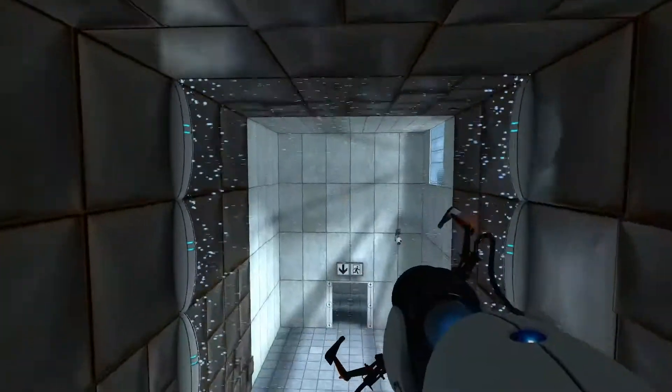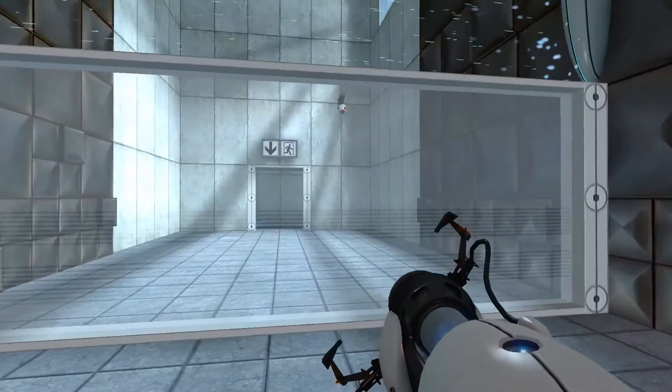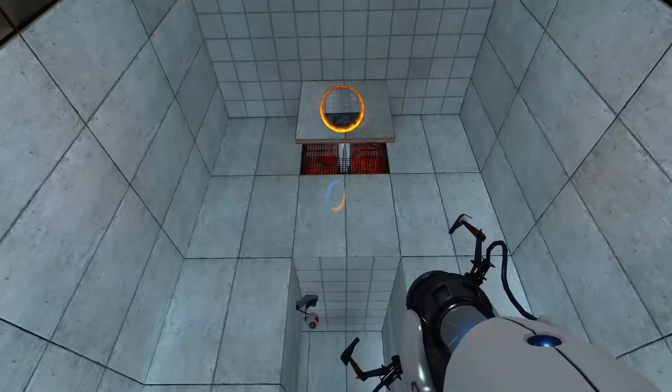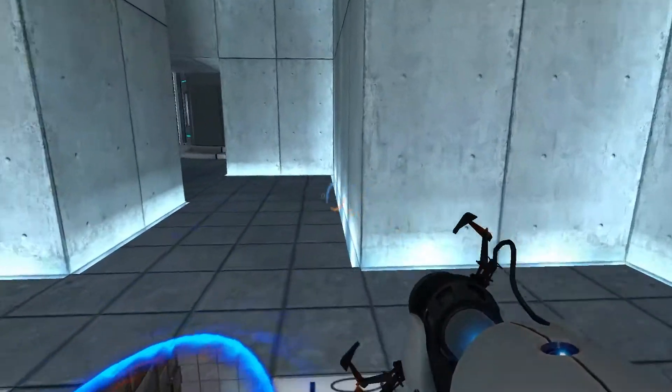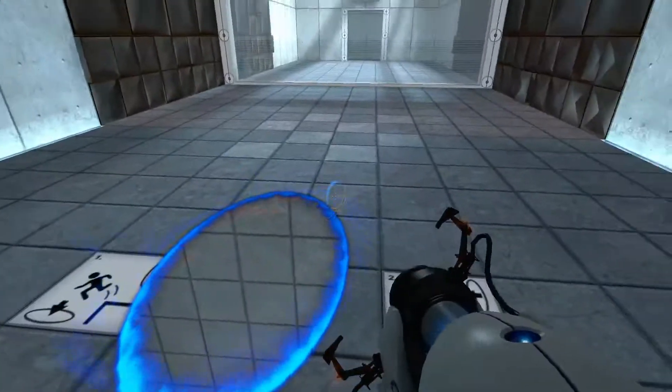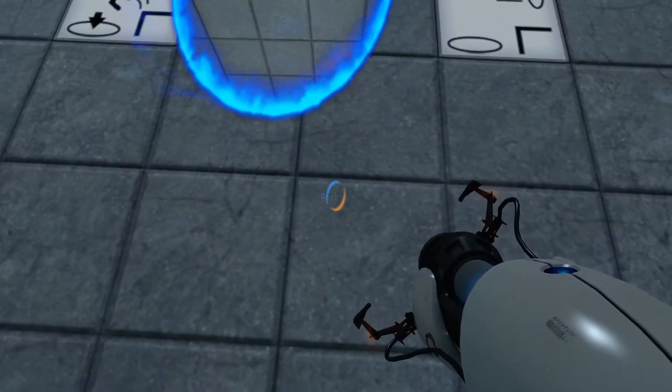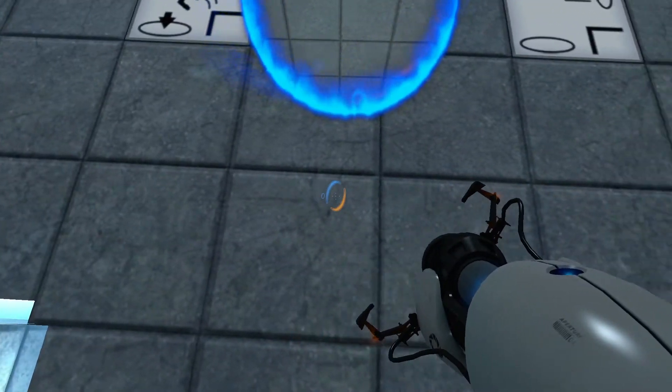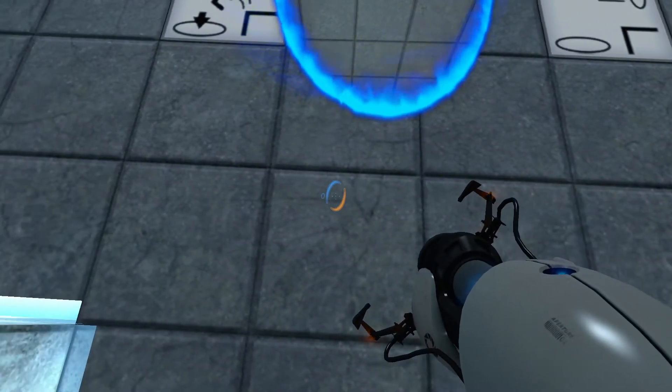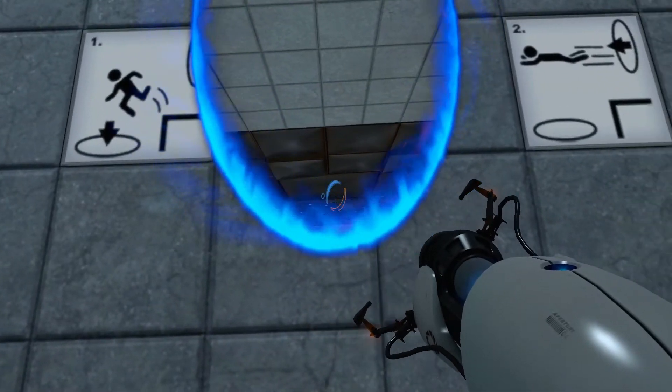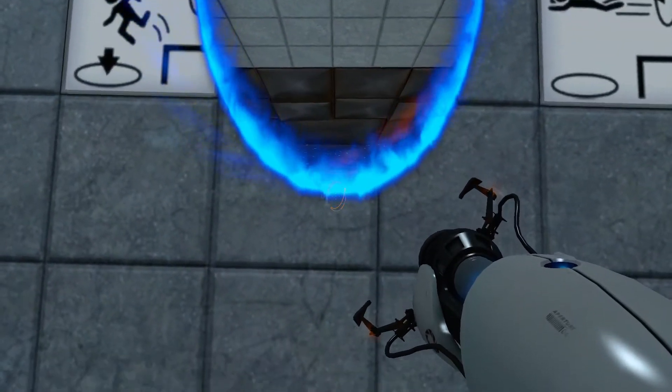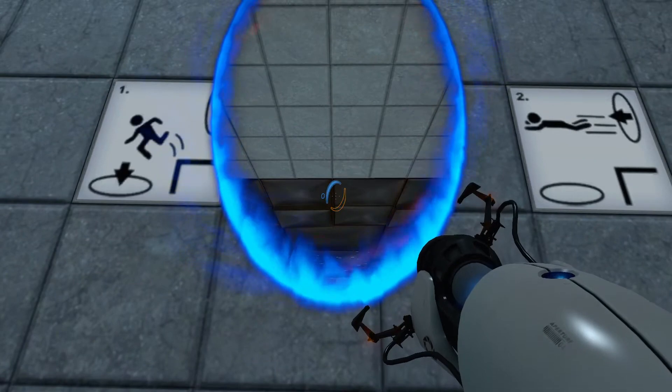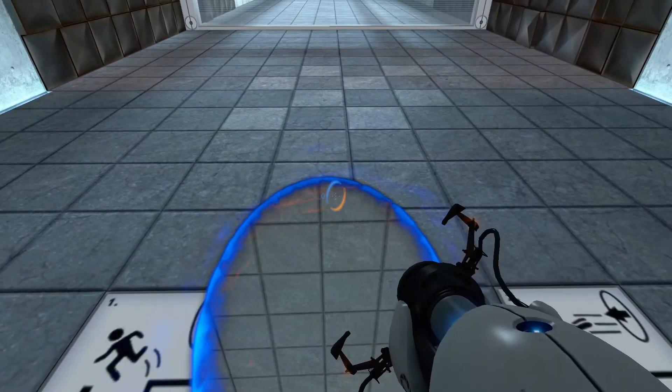So I basically have to jump from the orange portal. The problem is it's hard to predict where you're going to land. So what I'm going to do, let's see, I've got to...